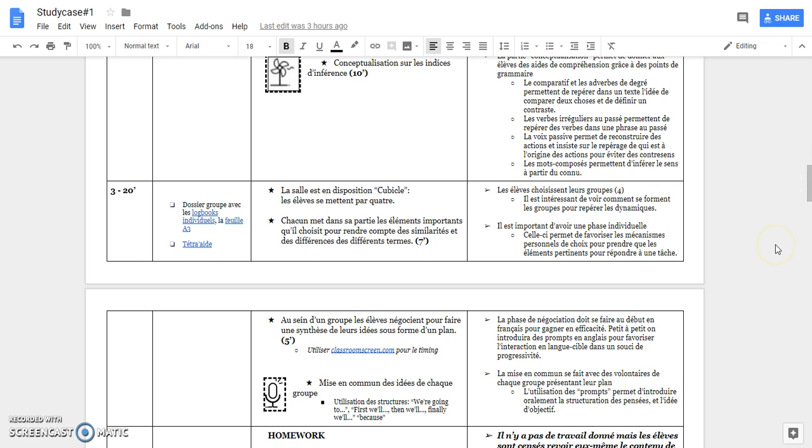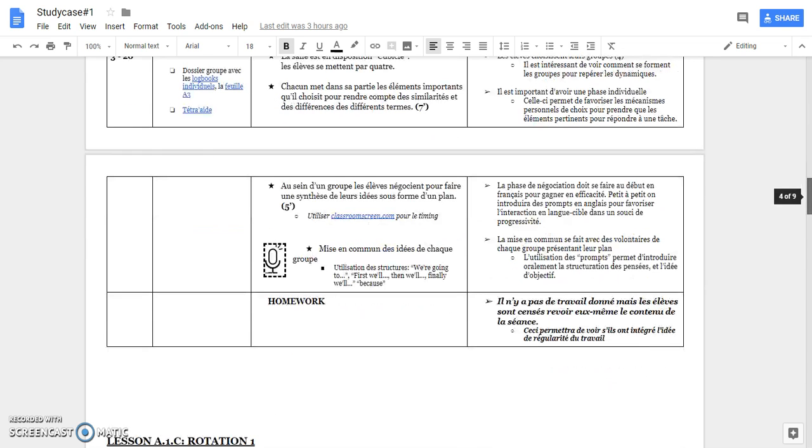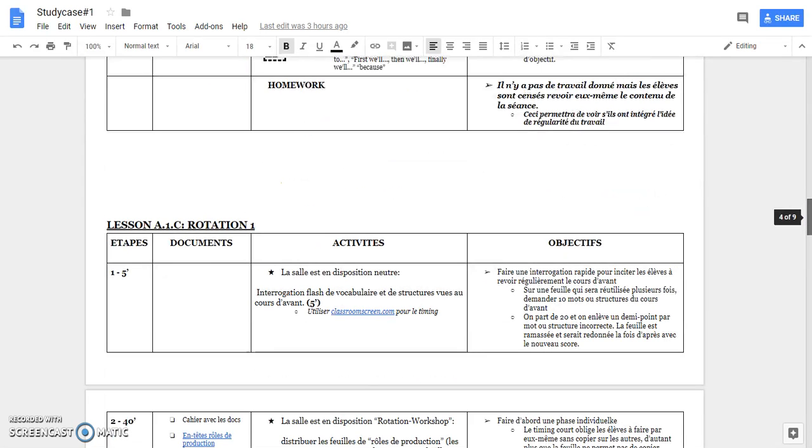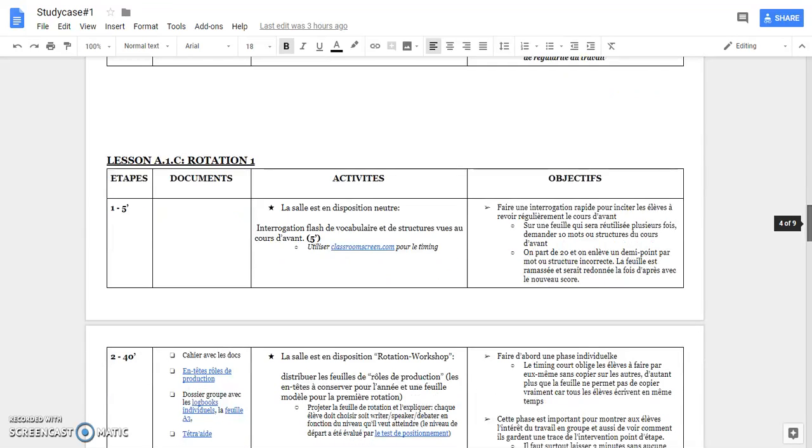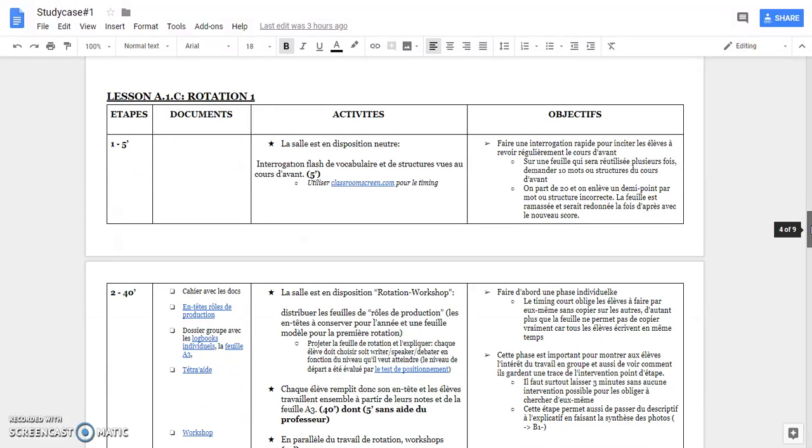And then they have no homework for the moment, but the idea is that they have to know that they have to learn their lessons regularly. So in the next lesson, which is a third lesson in the rotation, once again a vocabulary and expression test. And then I will see that they have to obey the idea that to learn the lesson regularly. And after I will do what I will explain in another video which is the rotation thing.